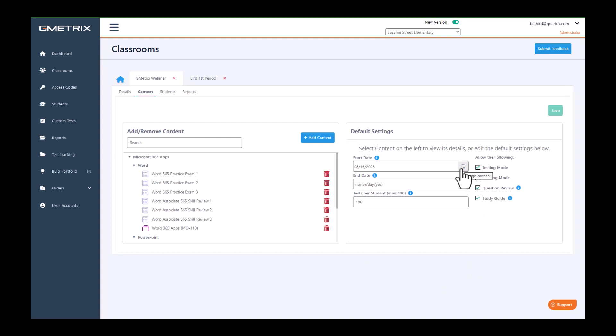You have the start date, which is the date your students will be able to first see the content. If you hover over the information buttons, it will also give you information.